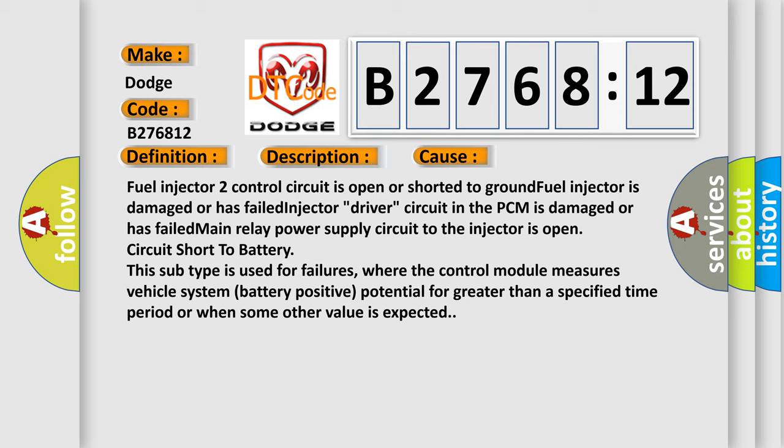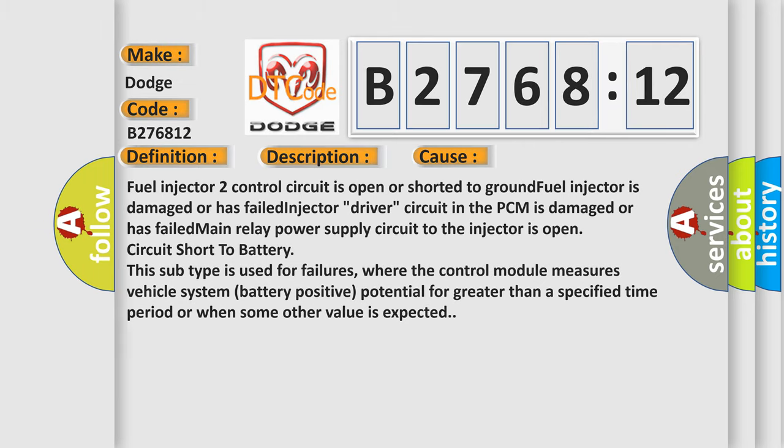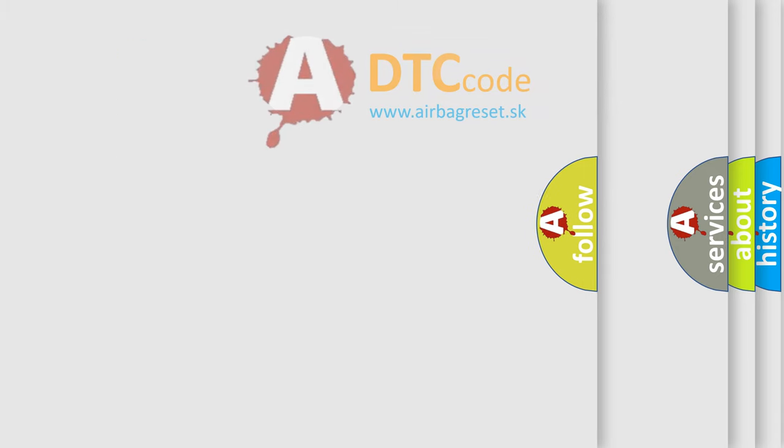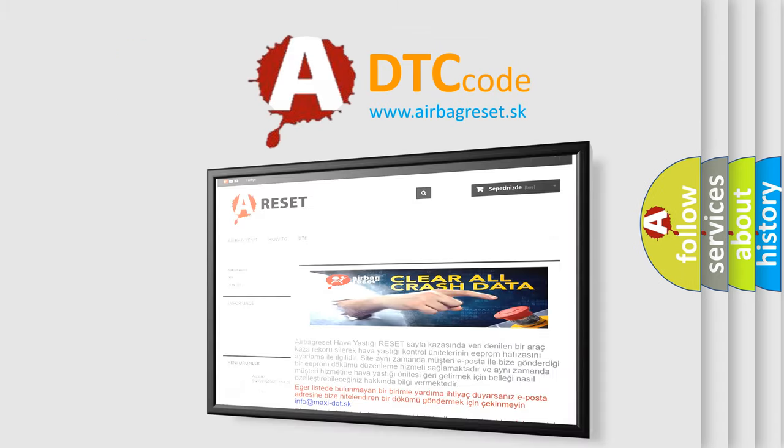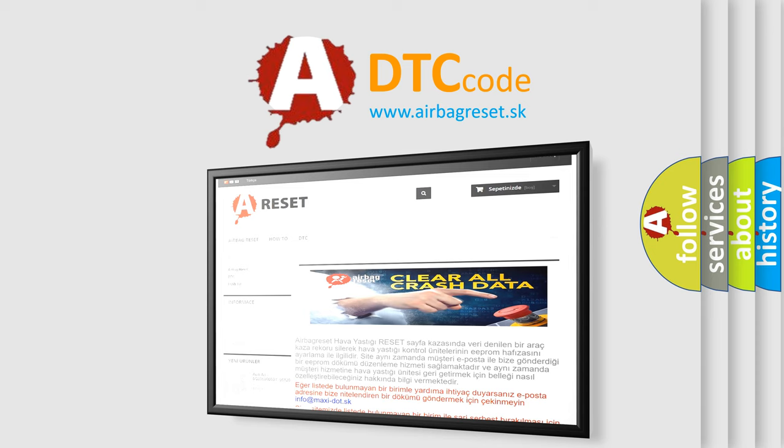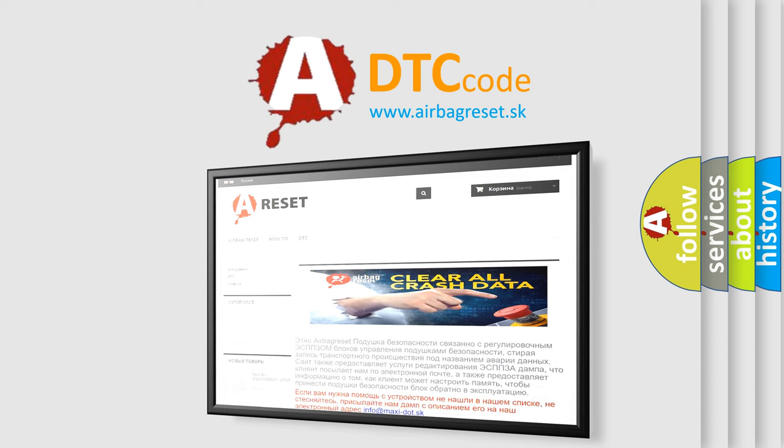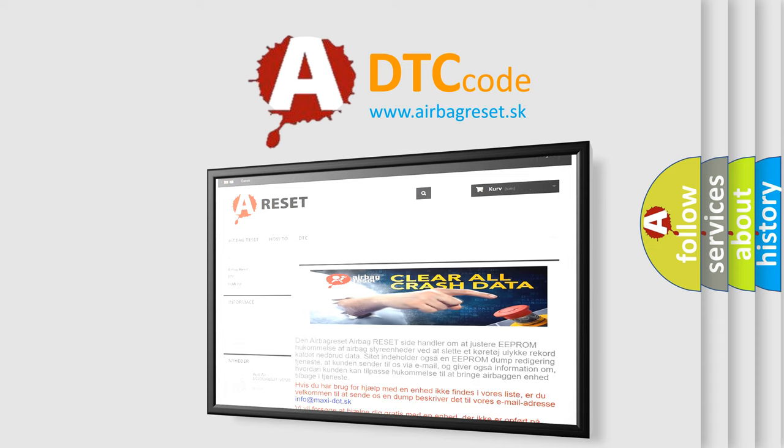This subtype is used for failures where the control module measures vehicle system battery positive potential for greater than a specified time period or when some other value is expected. The airbag reset website aims to provide information in 52 languages.